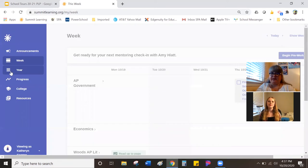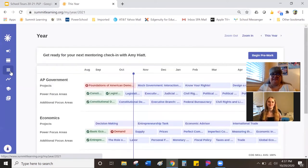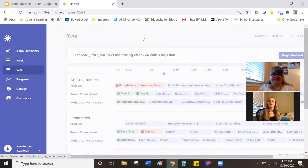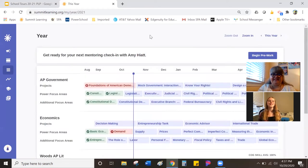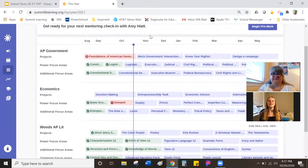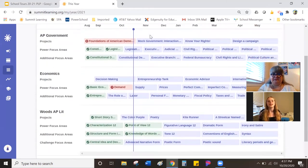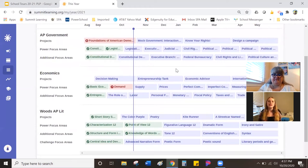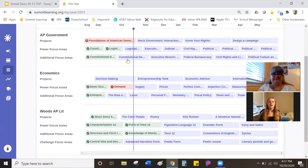The next view is the most important one. The most important view of all is the year view. It's kind of like the table of contents for the year. On this screen, you'll see two things: focus areas and projects.